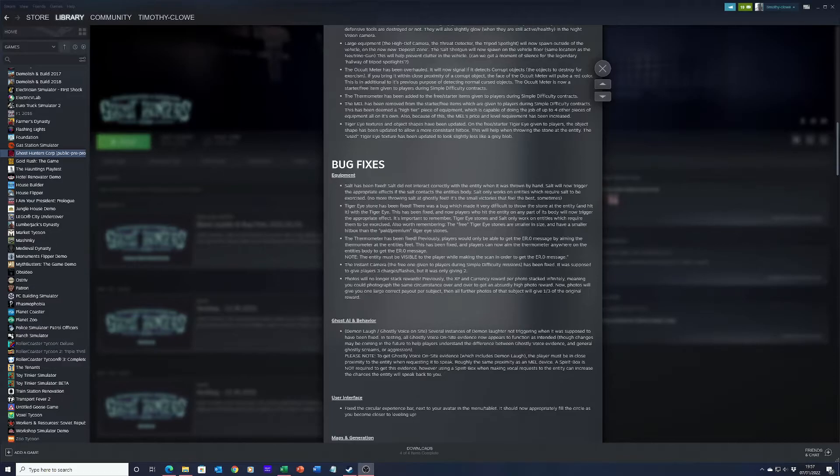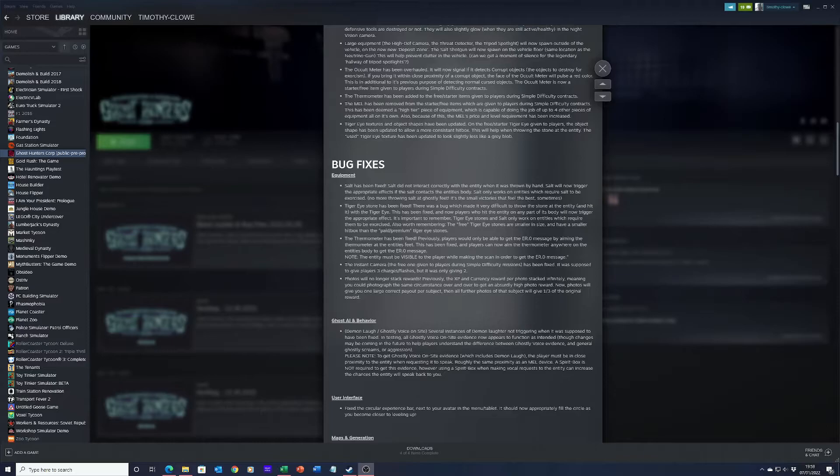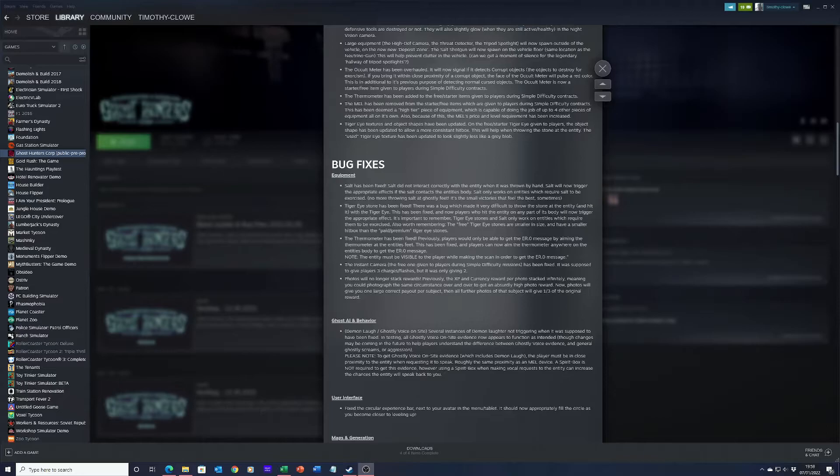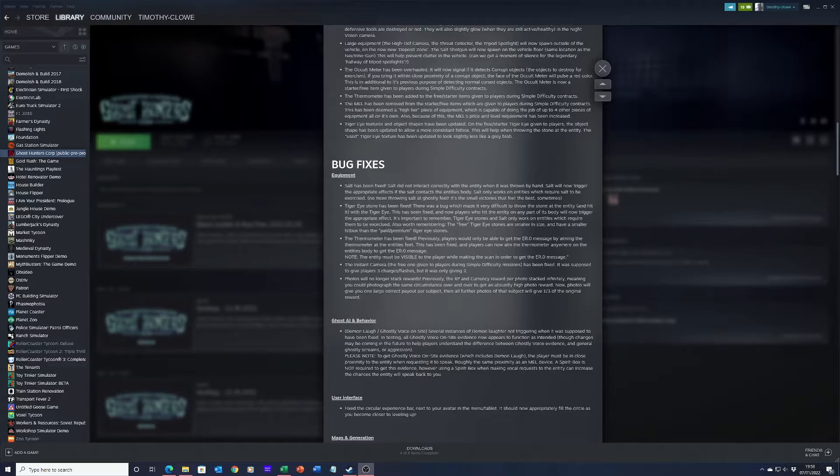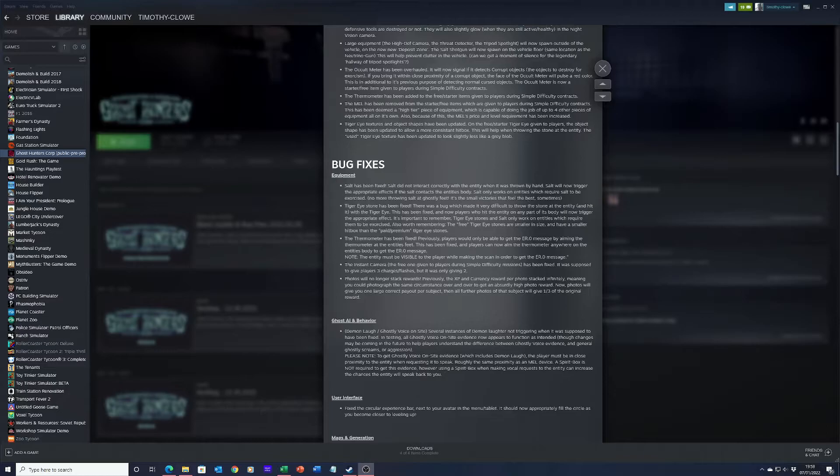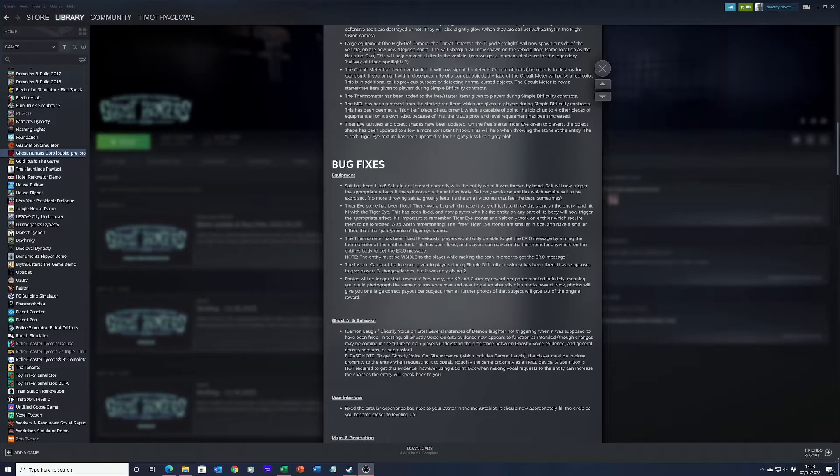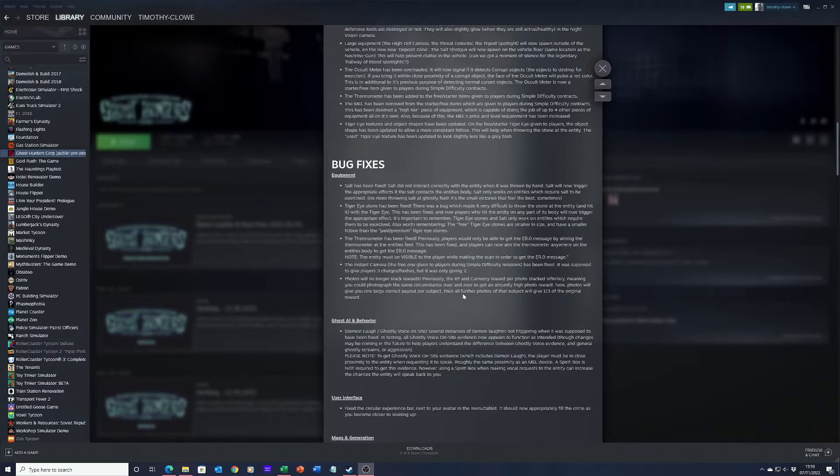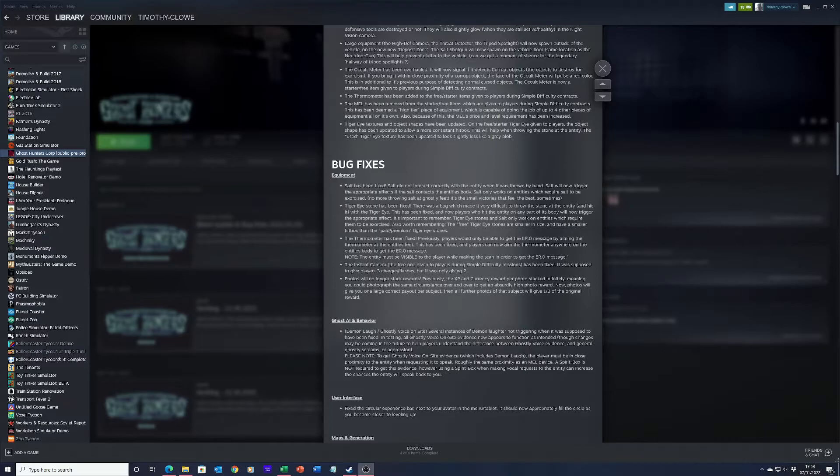The instant camera, the free one given to players during simple difficulty, has been fixed. It was supposed to give players three charges or flashes but was only giving two. Photos will no longer stack rewards. The currency and experience rewards per photo stacked infinitely, meaning you could photograph the same circumstance over and over to get an absurdly high photo reward. Now photos will give you one large payout per subject, then all further photos of that subject will give one third of its reward.